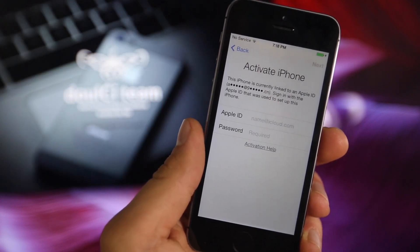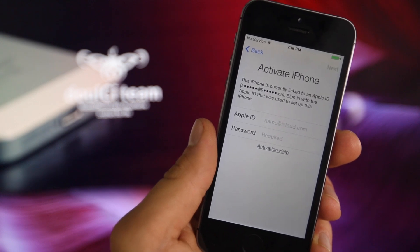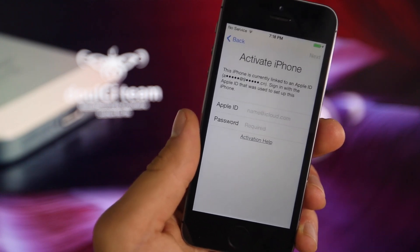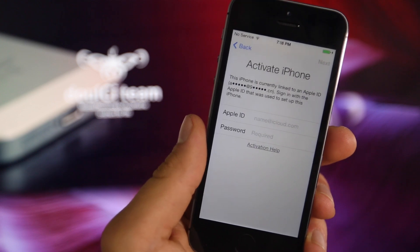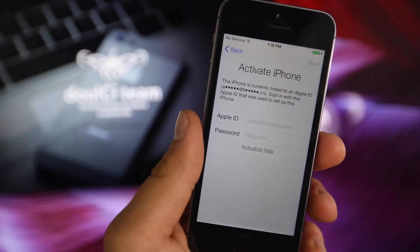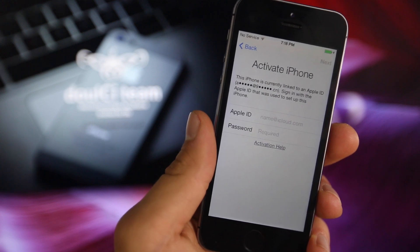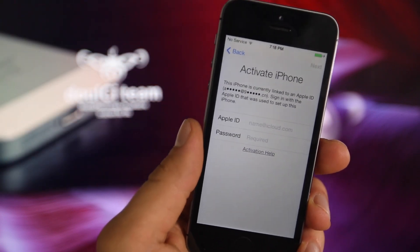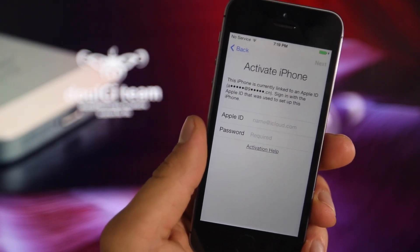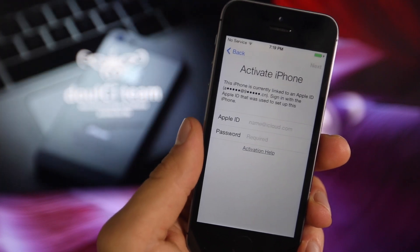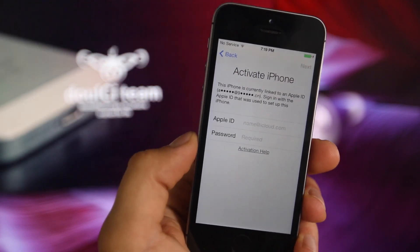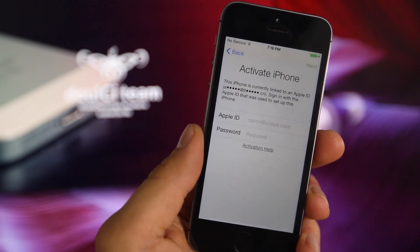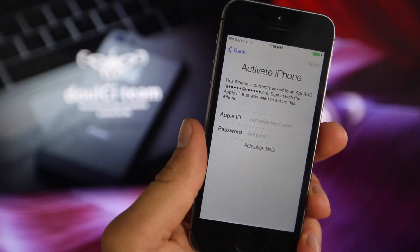The devices it works on are all devices. Any device that has an iOS 7 activation lock can be fixed using this method. It doesn't differentiate between devices or firmwares. I can't say if it'll work on iOS 8, but for now it does work on the latest 7.1.1 and 7.1.2.